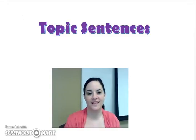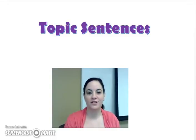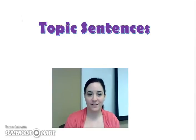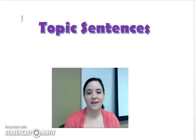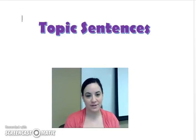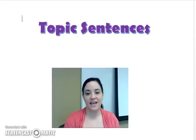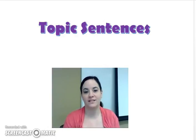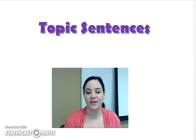Today's lesson will be about the topic sentence. We're going to start by defining the topic sentence, then look at some examples of topic sentences, and finally write some topic sentences of our own.